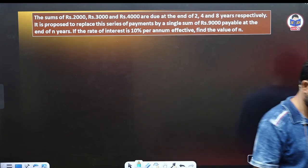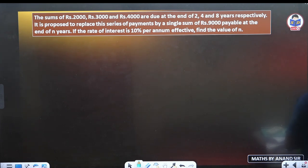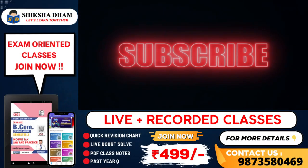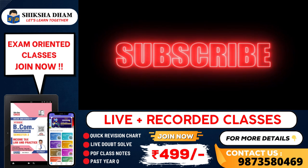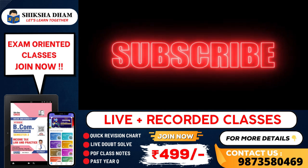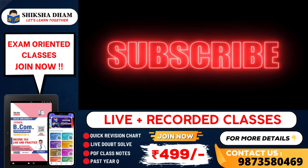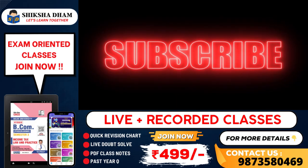It is proposed to replace this series of payments by a single sum of 9,000 rupees payable at the end of n years. The rate of interest is 10% per annum effective. Find the value of n. Let's try this question — we will keep an extra class for this. Thank you.